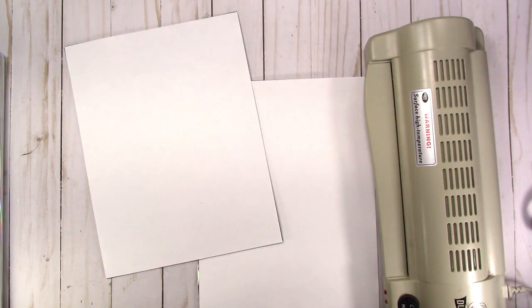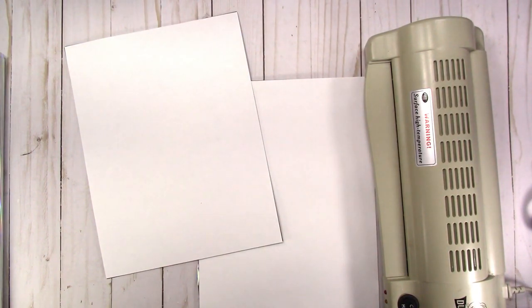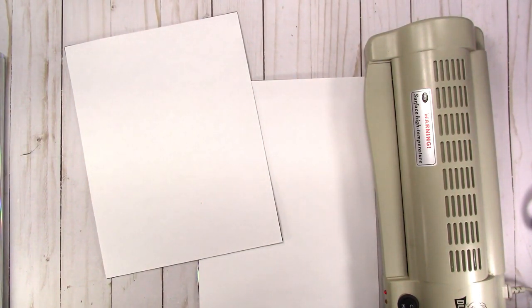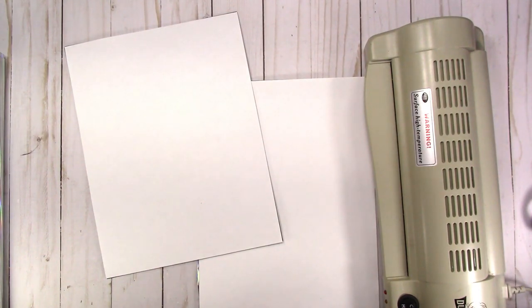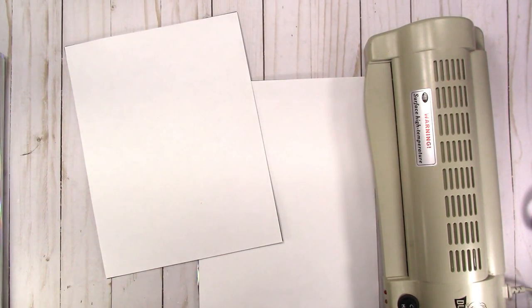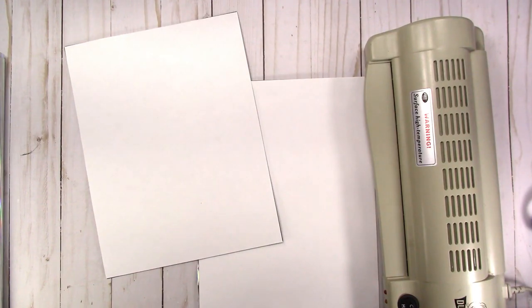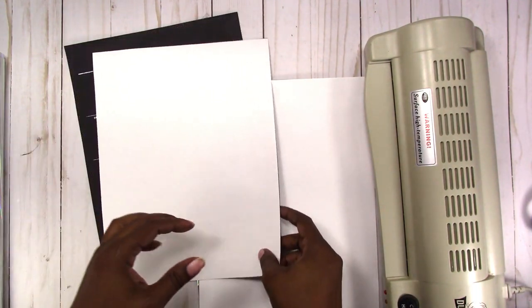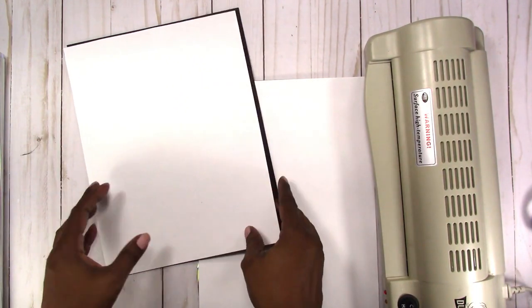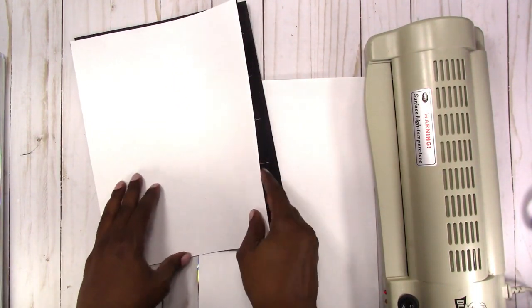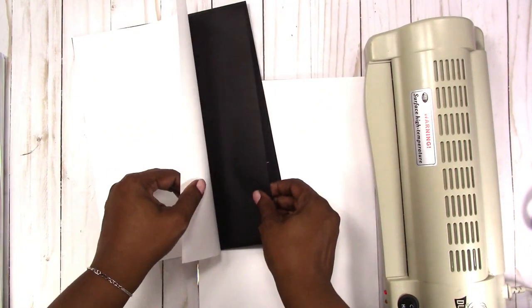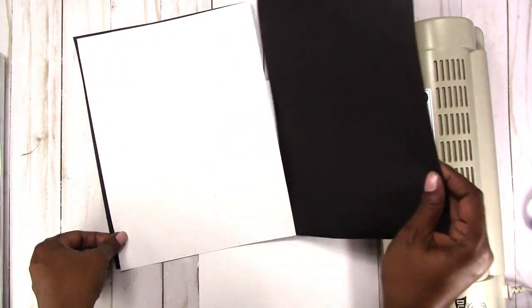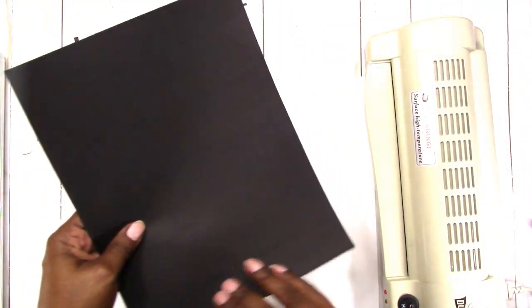So I thought that maybe making my own inserts with black paper would be the way to go, but how can I get the ink to show up on the black paper? Well, how about I foil the paper, which is why I ran it through my laser printer.